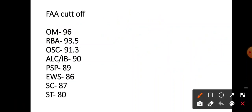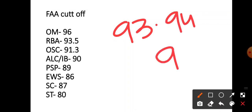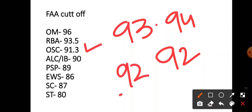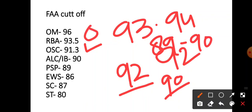Second, RBA. Look, RBA I have written 93.5. You can say 93, so it will go 94, but I am saying 92 to 93 approximately. OSC 91 it will be, 92 it will be. ALC 90 approximately, 90 is the cut-off. PSP 89 to 90, PSP cut-off.